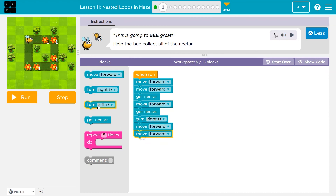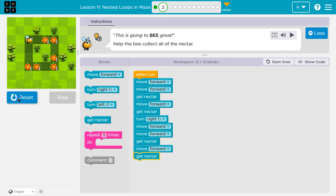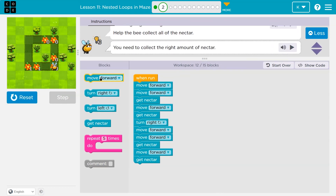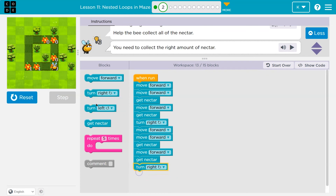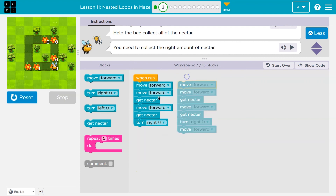I often just start throwing stuff down to get a good idea of what I need. Move forward twice, get nectar, move forward, get nectar — let's see where that puts me. Then I would turn right again and move forward twice. Wait a minute: forward, forward, nectar, forward, get nectar, turn right — I'm repeating myself.